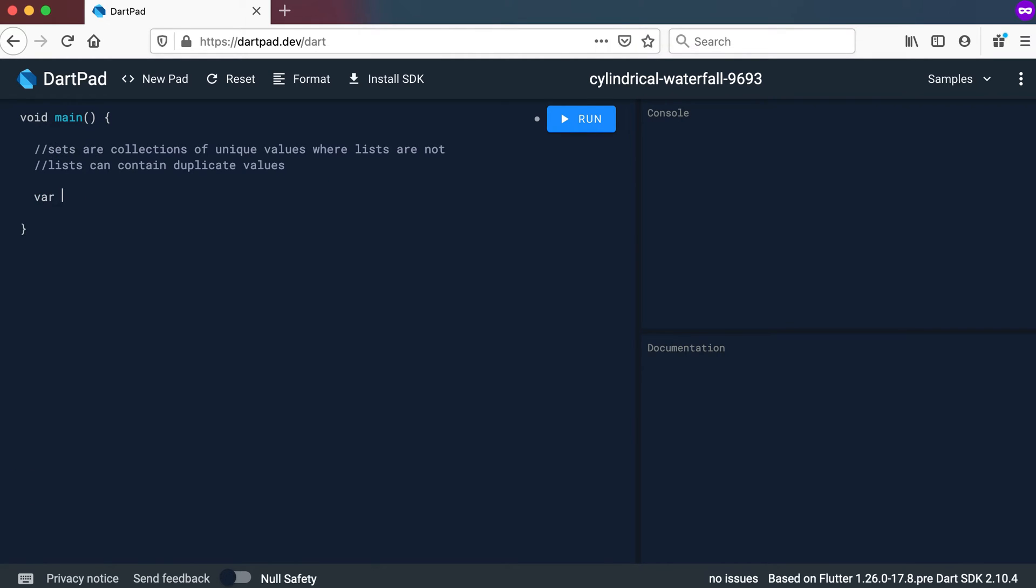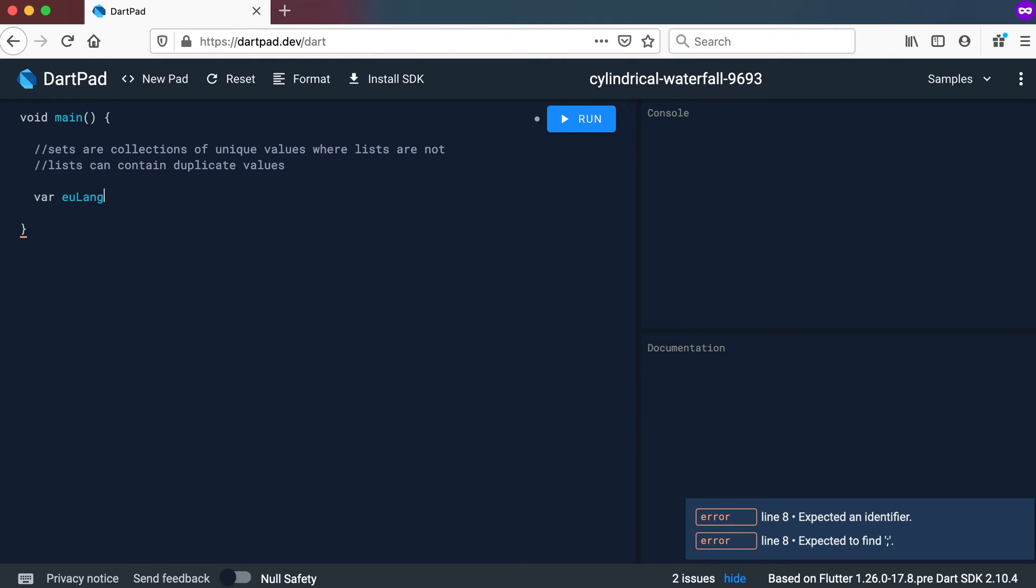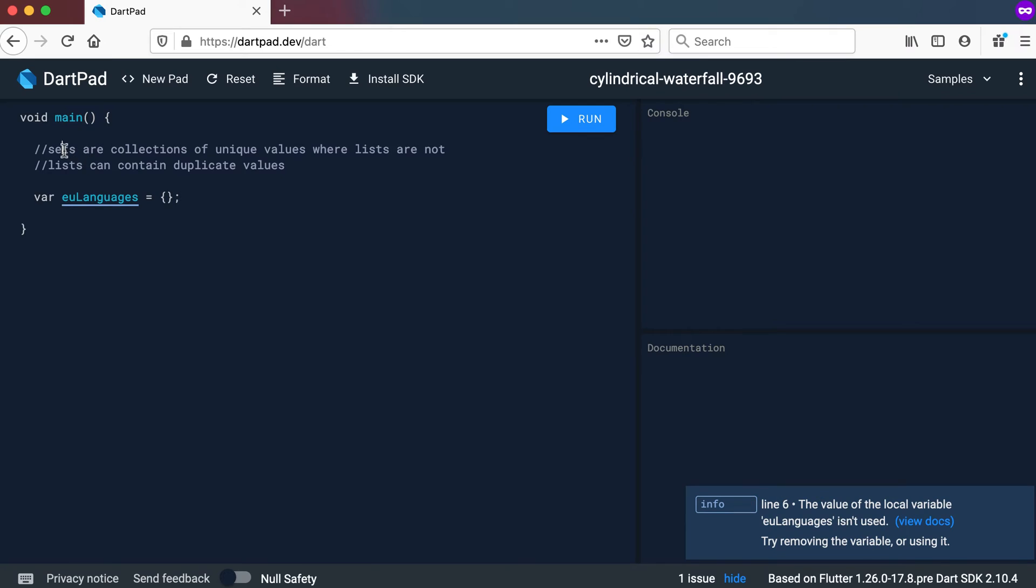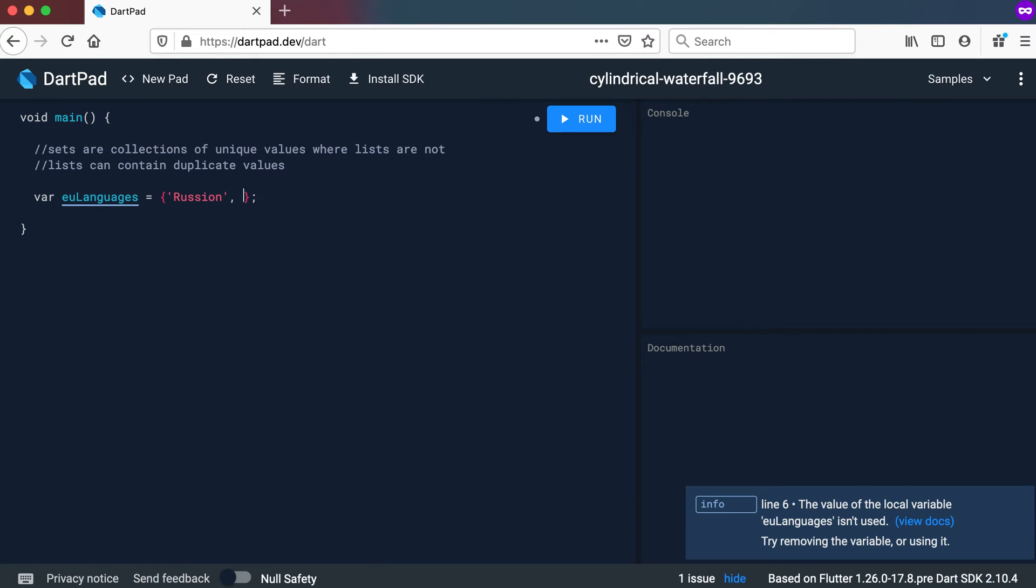So let's just look at a quick declaration here of a set. So we will say Europe languages. And let's set the Europe languages. And now the difference also between a set and a list is the curly brackets here or the curly braces, whereas a list will have your squared brackets. Your set will have the curly brackets or the curly braces. So let's have the European languages here. So I'm going to use Russian, I will use German, let's use French, English. And there's a few more that we can also use which we will maybe add later on.